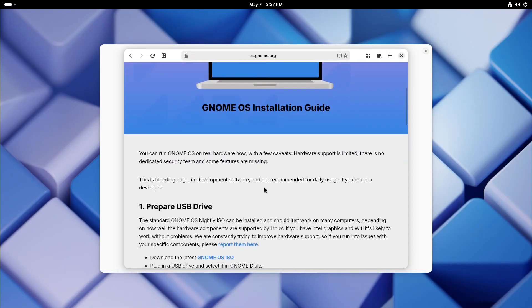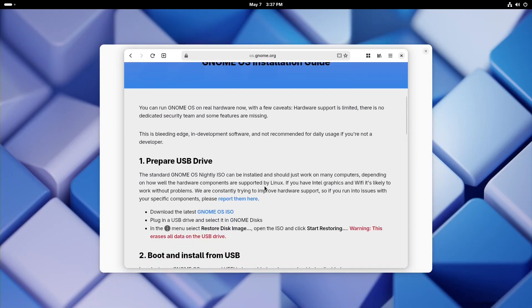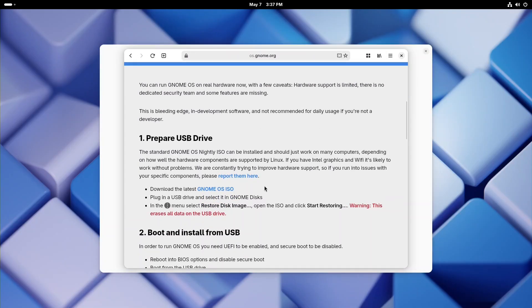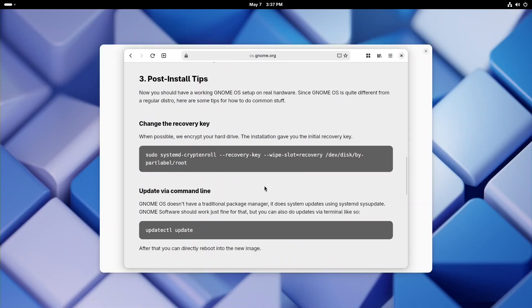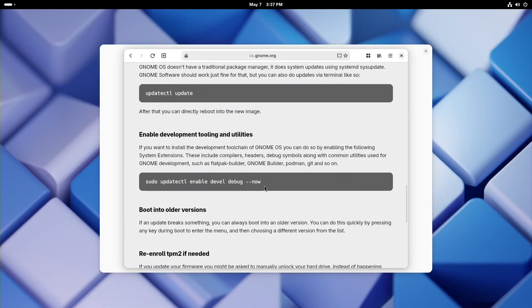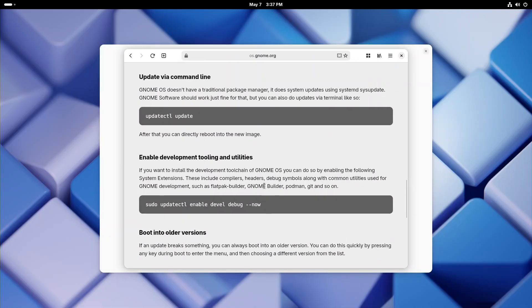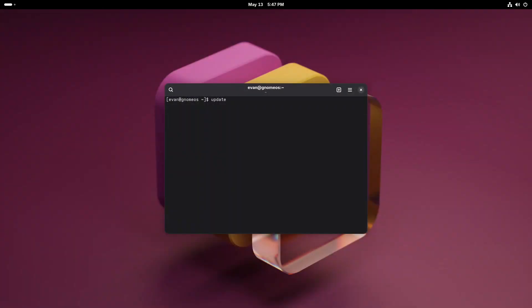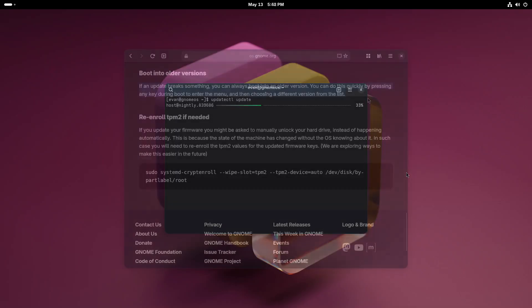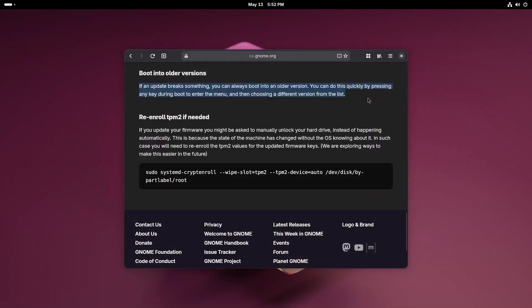GNOME OS doesn't have a traditional package manager. It manages the base OS through libOS3 and the updatectl tool. You can simply type updatectl update command to update your system. The good thing about GNOME OS is that even if an update breaks your system, you can always boot into an older working version of the OS from your boot menu.